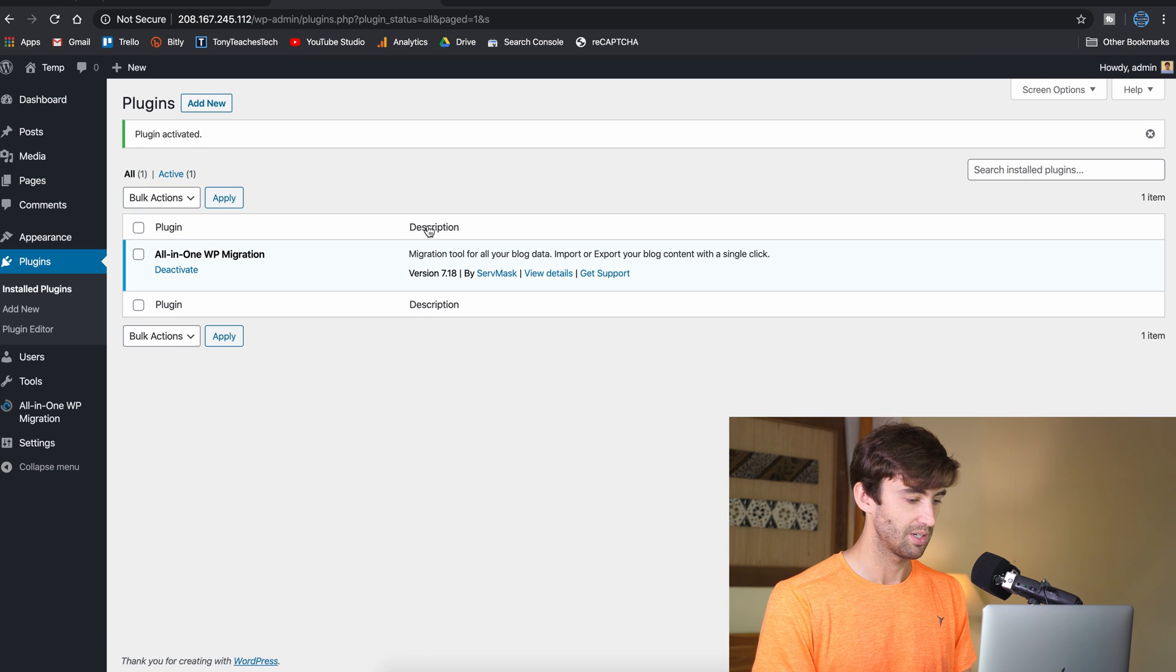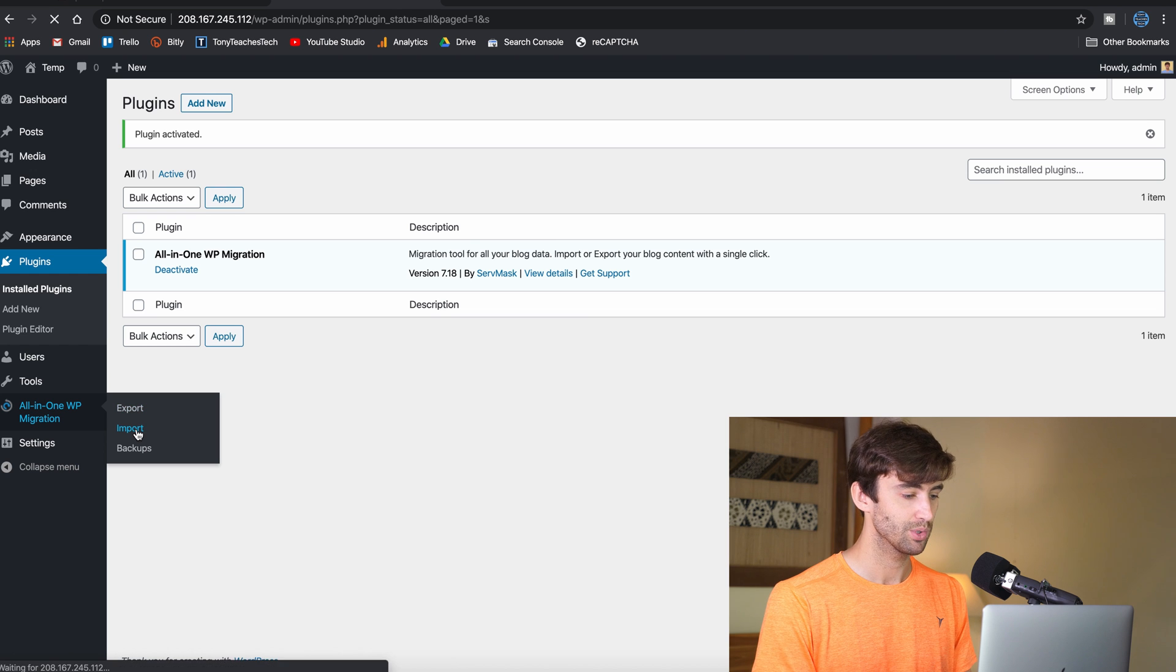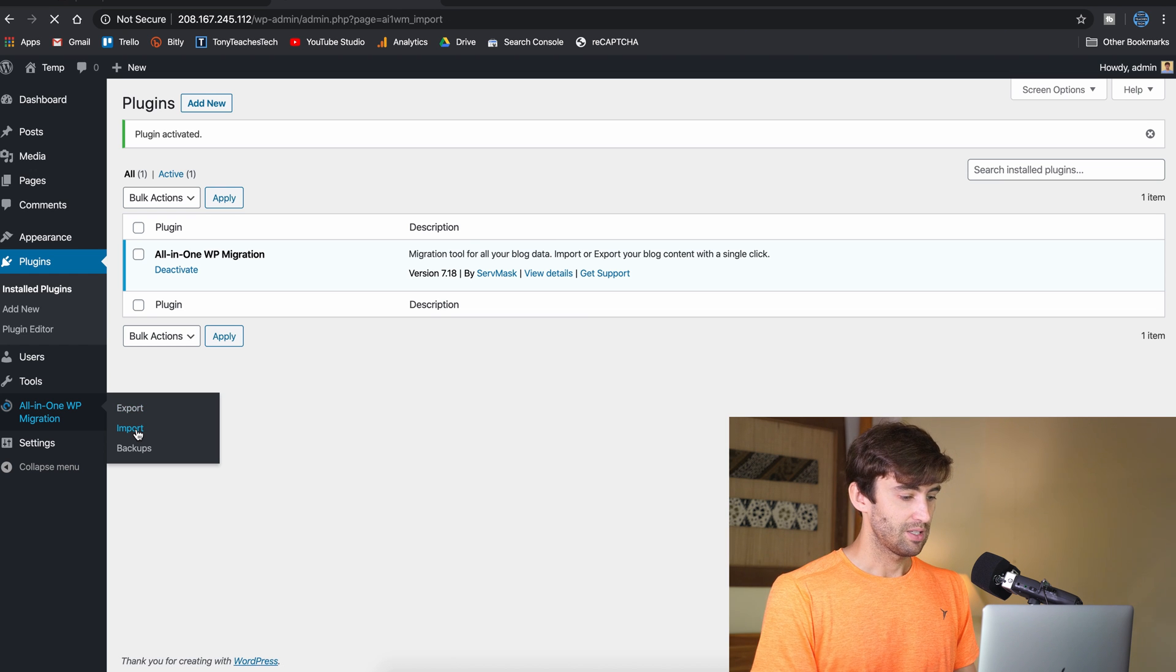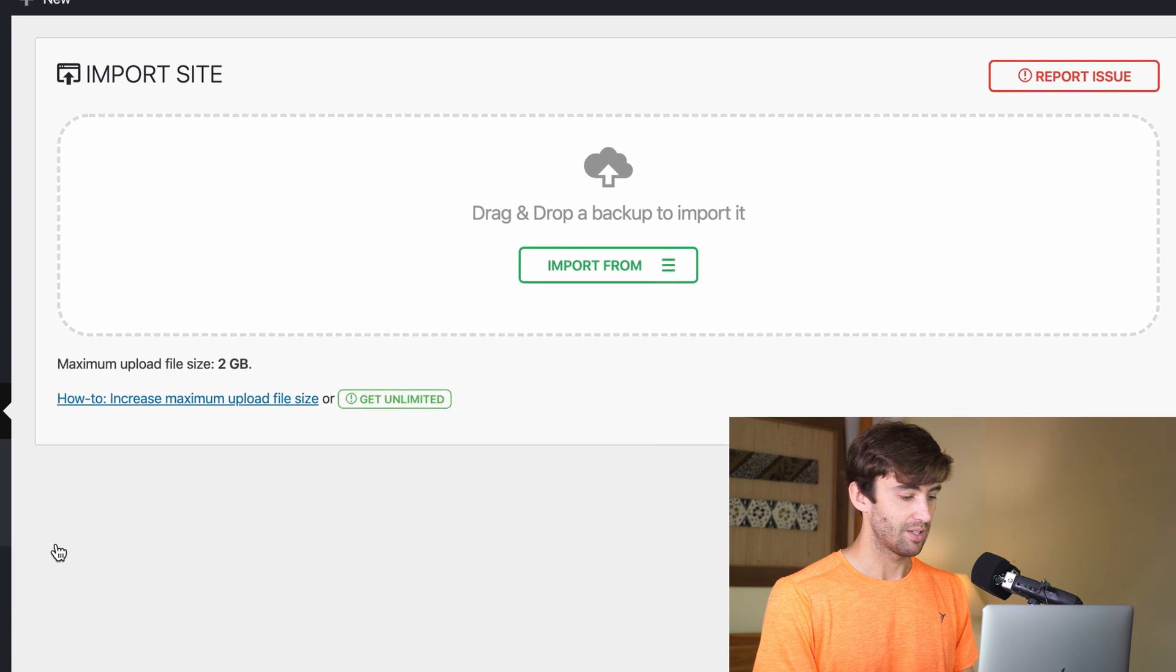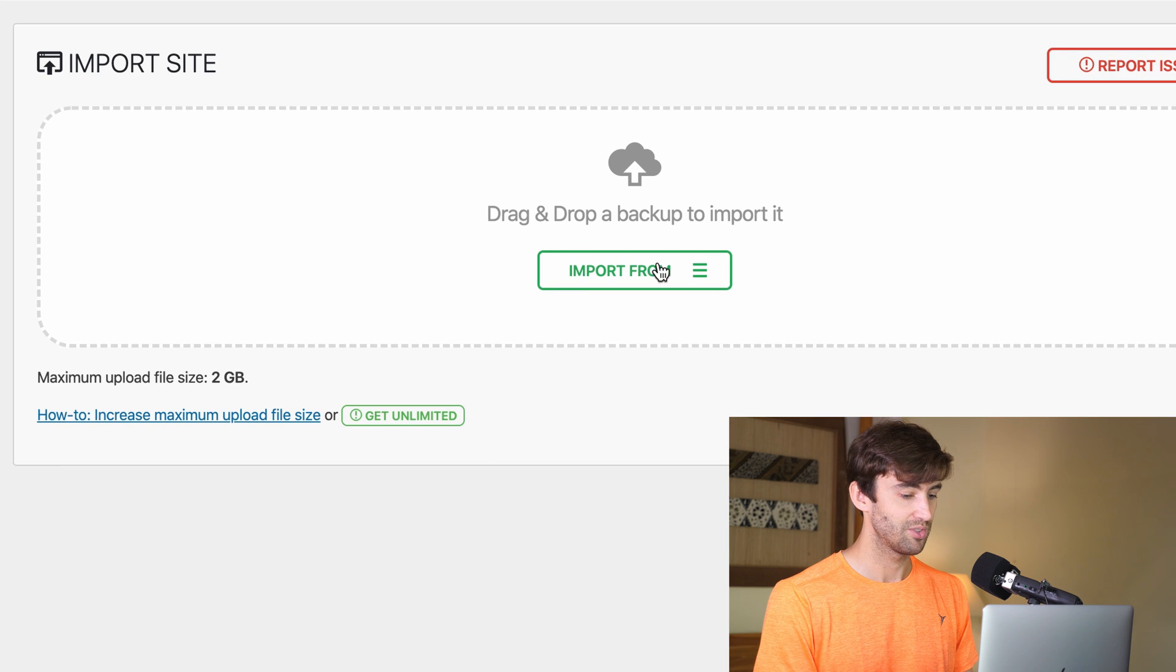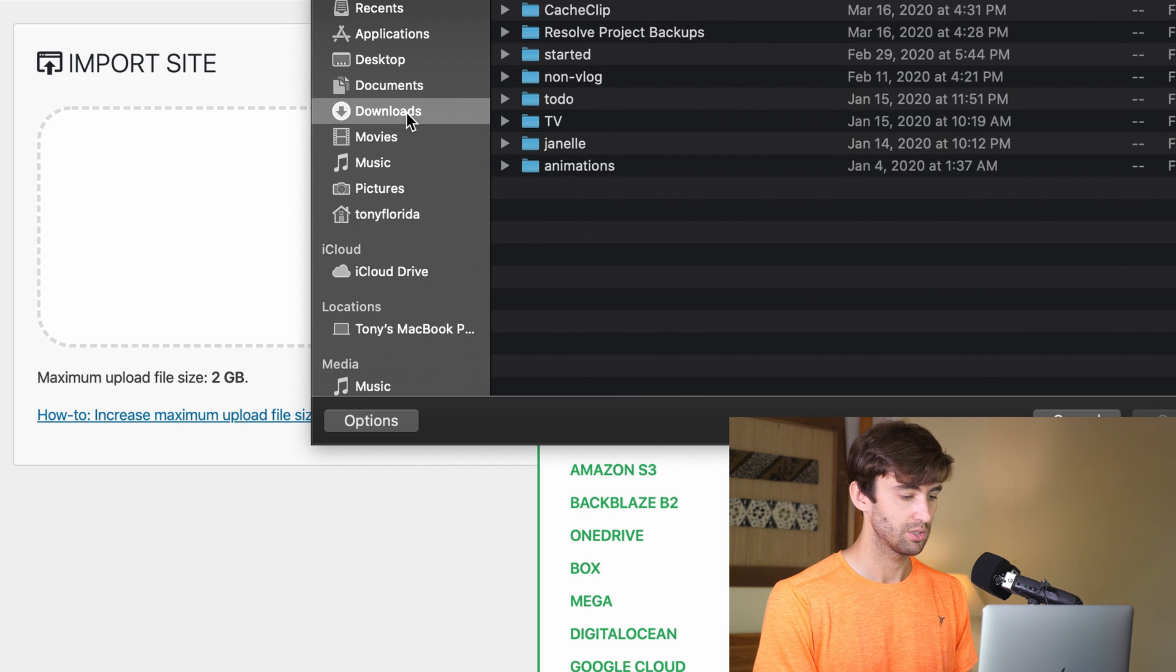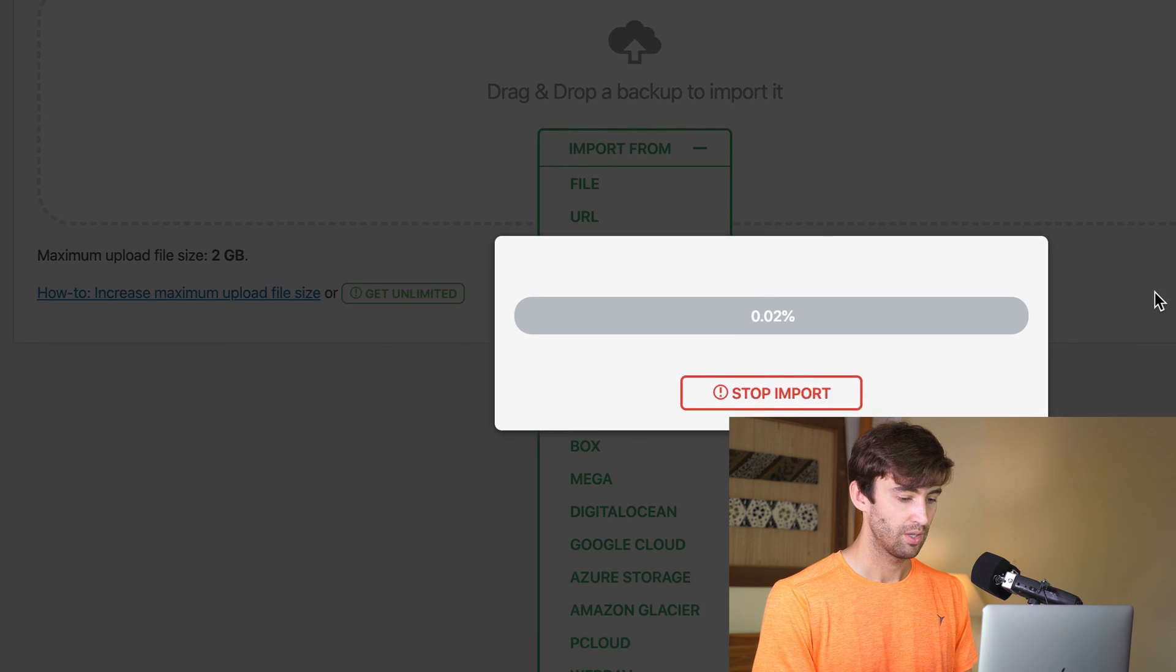So there we go. So we got that activated, and let's go to the left-hand side. This time, instead of export, let's do import. And as you can see, we can now pick the file from our file system. And that's in our downloads folder. And click on that and upload it.